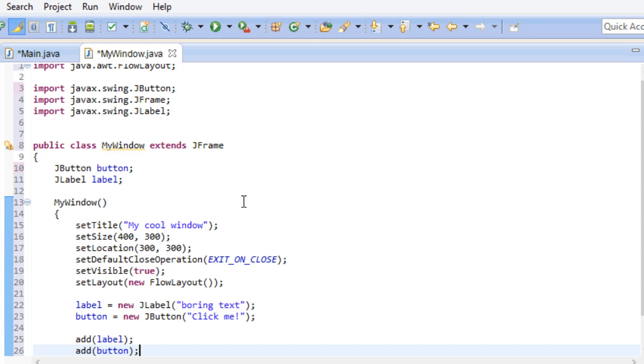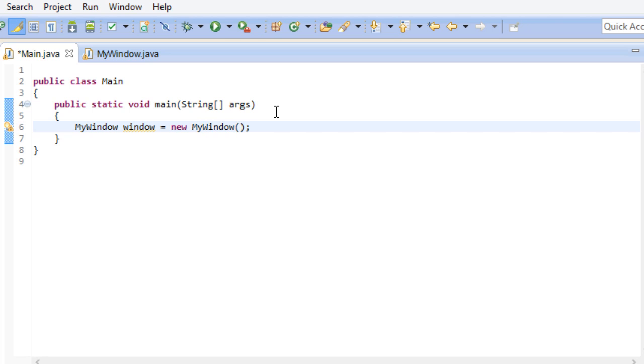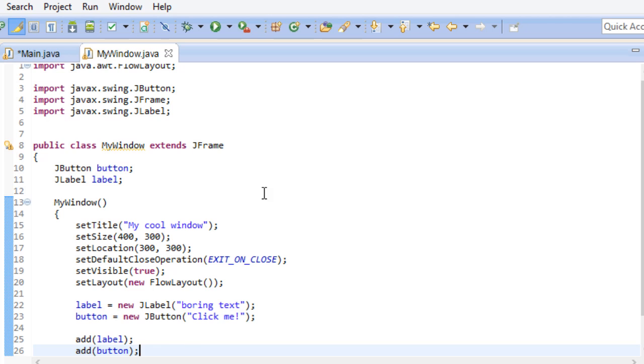Before we can start though, we have to go back to our main method. Since this is where our program starts, we have to create an instance of myWindow right here. And that's all we have to do. So let's see how this looks.